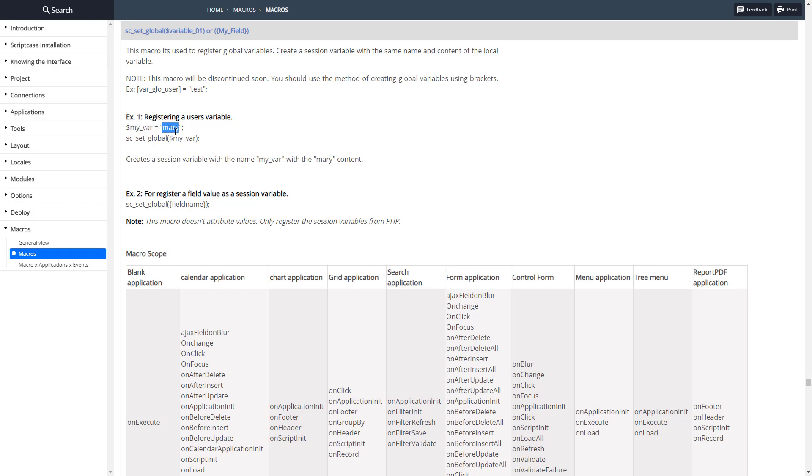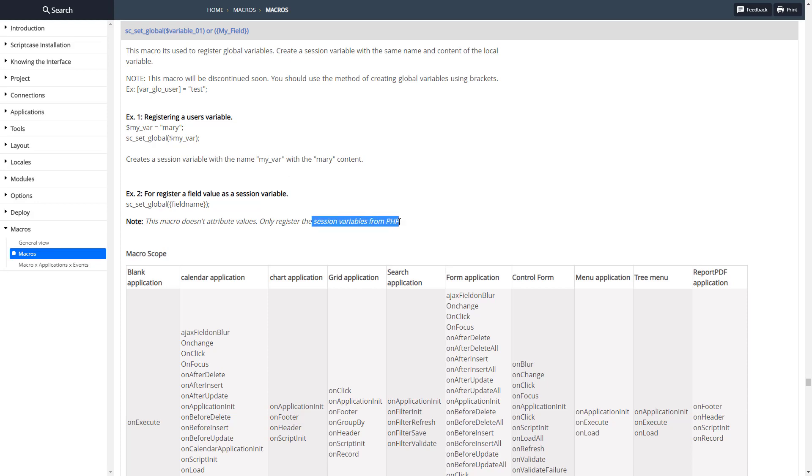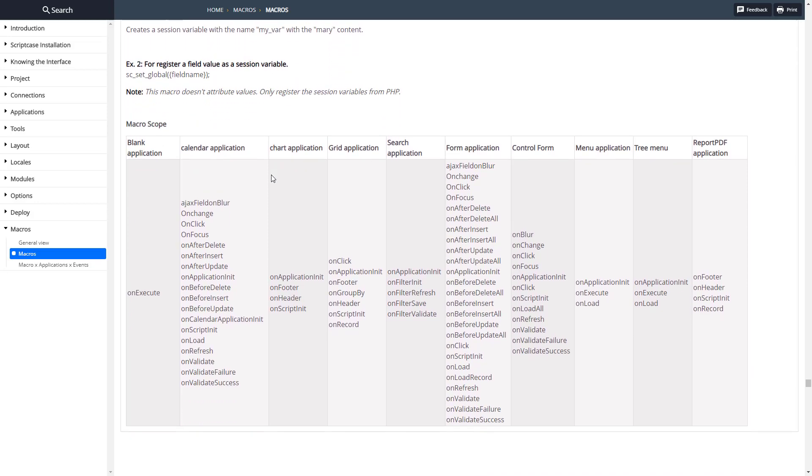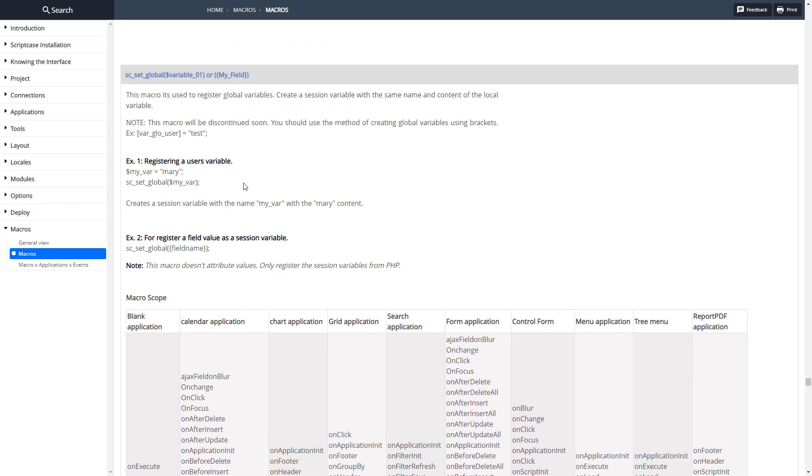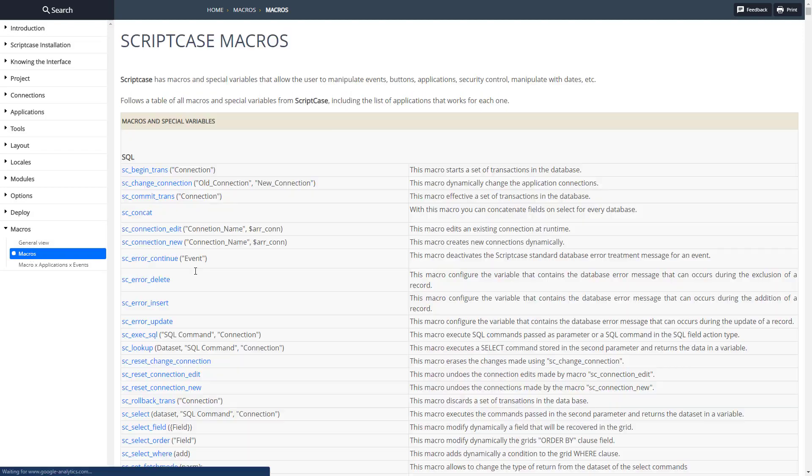As you can see, myvar equals Mary and then set_global for myvar, and that's going to create a Scriptcase variable with the same name as the PHP one but it'll be accessed with the square brackets. It's just registering a session variable, so these are basically just session variables that we're setting here, but it's controlled within Scriptcase so we can manage it with Scriptcase's tools.